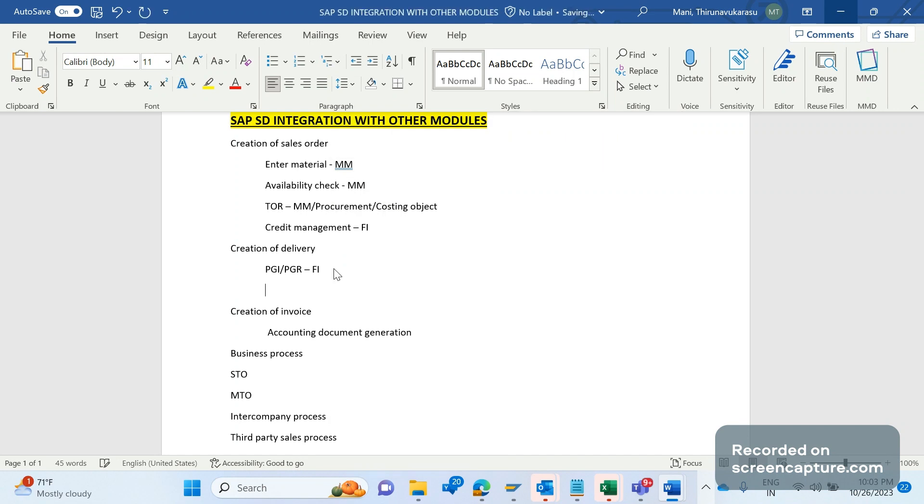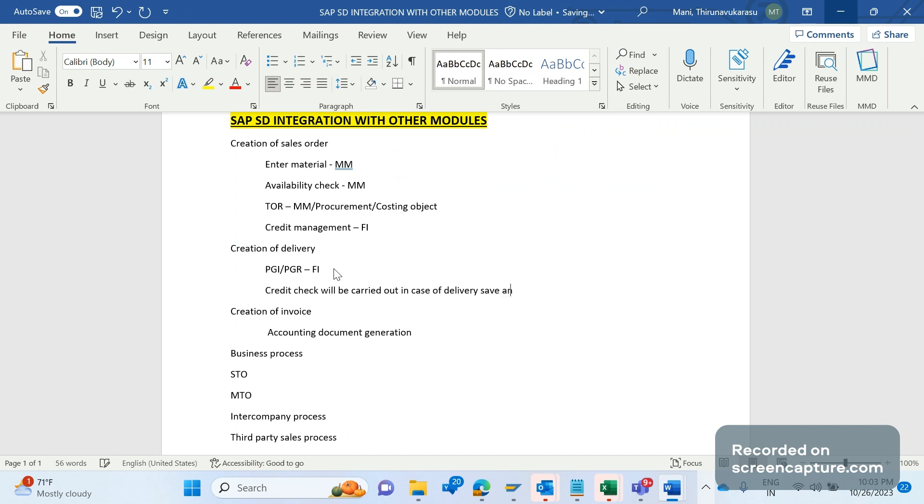And I forgot to tell you one more thing - during delivery creation, credit check will be carried out because of delivery sale and PGI. This is also integration between SD and FI.